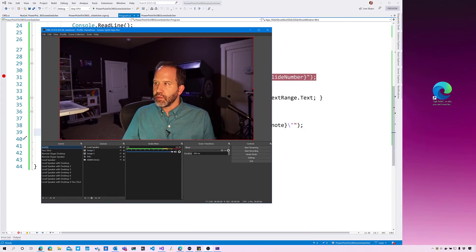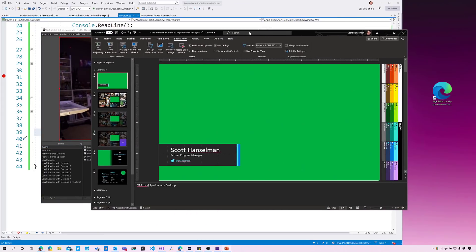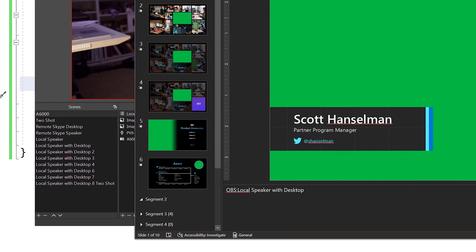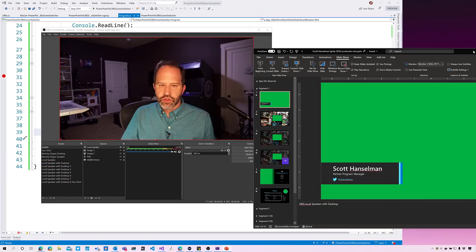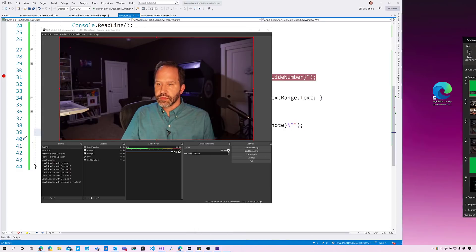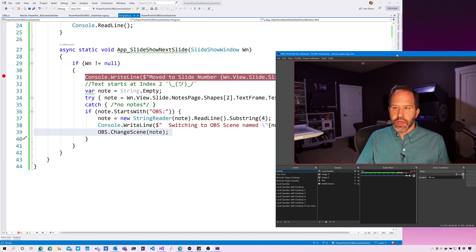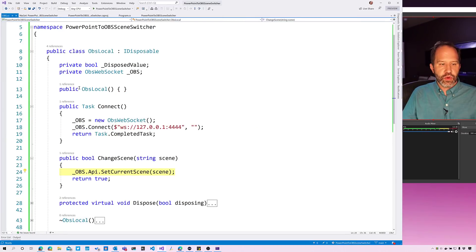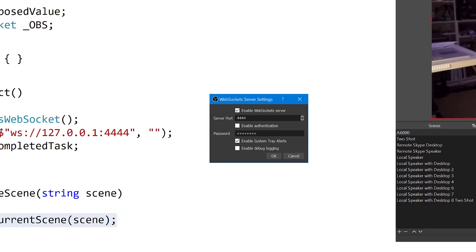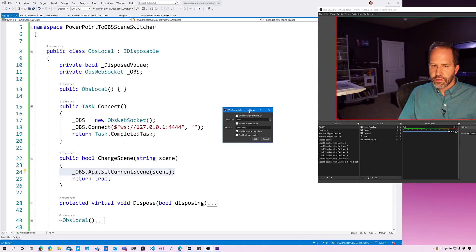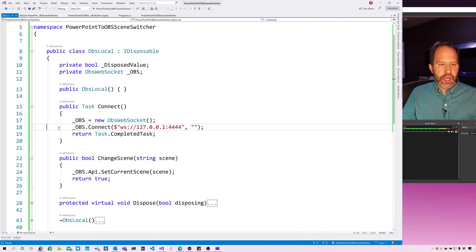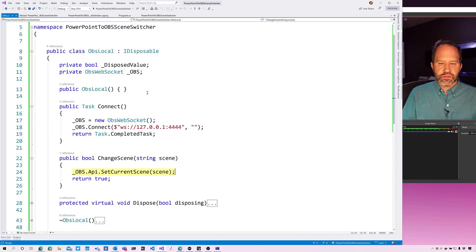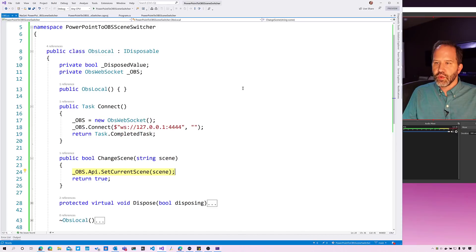What's cool about this is if we look back at OBS and then we look at our slide, we see here local speaker with desktop. When those line up, things just work. And then the way that we communicate with OBS is pretty interesting. There's an OBS WebSocket server listening on port 4444, so all we do is we connect to that server and then we call set current scene, and then there's a little bit of cleanup code there.